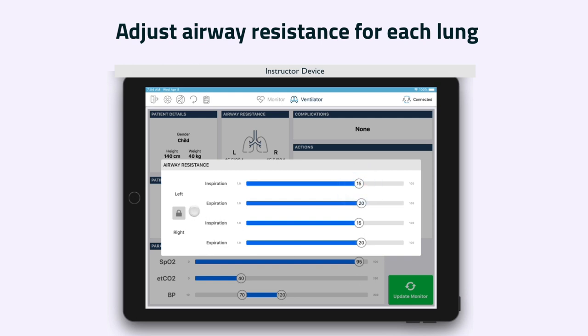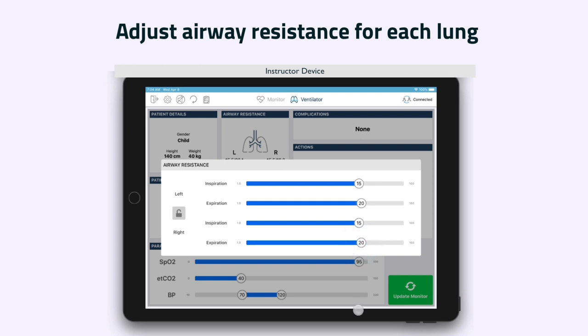By default, the inspiration and exhalation resistances for each lung are matched. However, they can be adjusted independently to define pathology in an asymmetric fashion. Unlock by tapping the padlock icon.